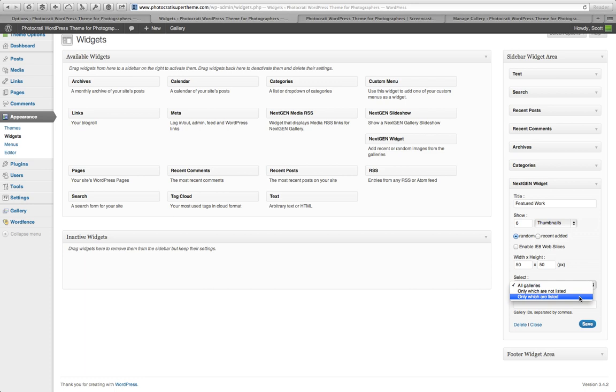But you have an option. So you can say only do the ones that are listed below here or only the ones that are not listed below. Okay? So how do you know what to list there and what not to list there?